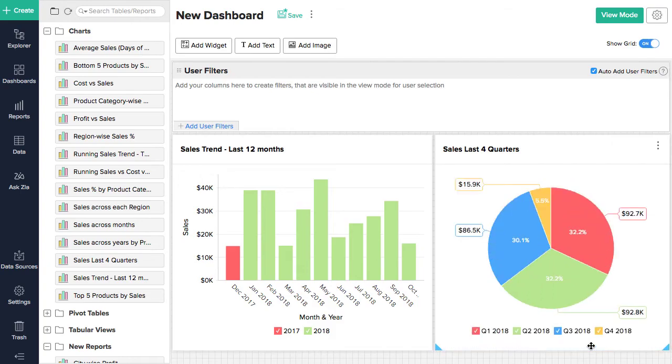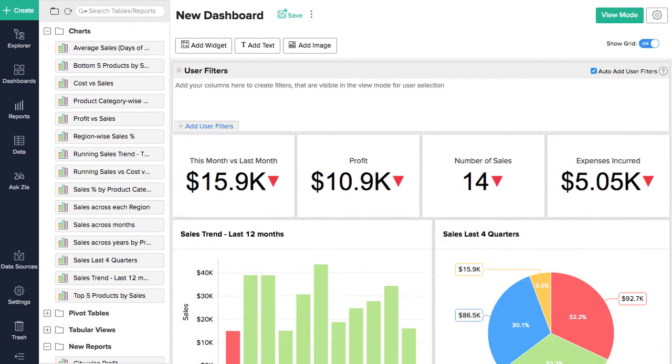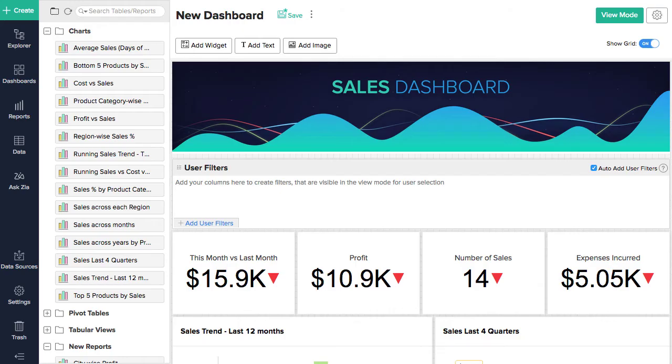Dashboards are highly customizable. Make them your own by adding KPI widgets, rich text, images, and much more.